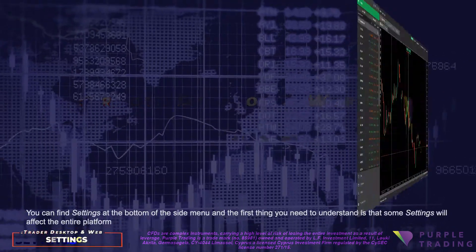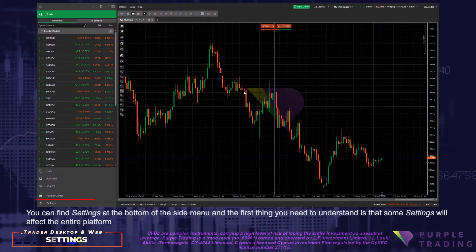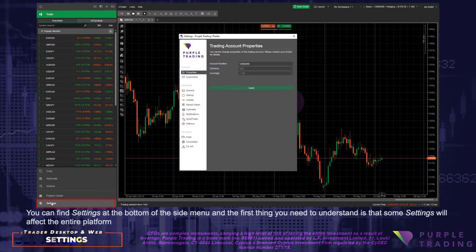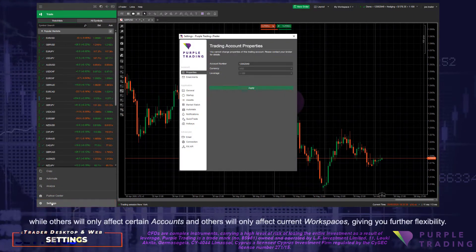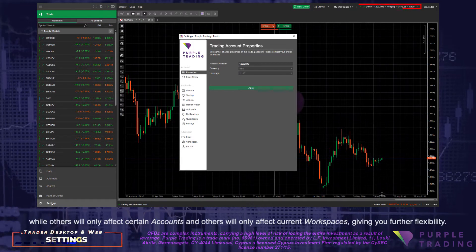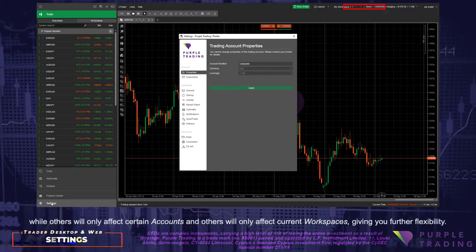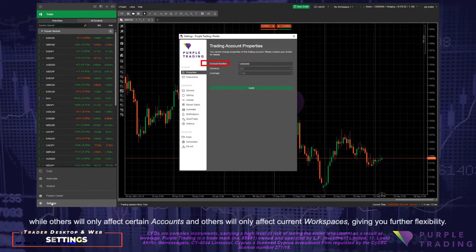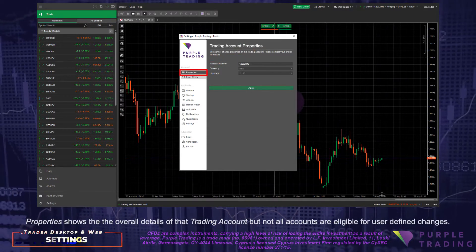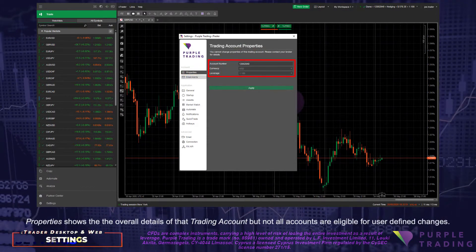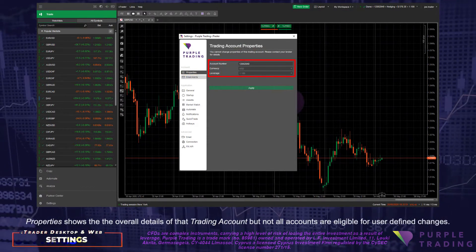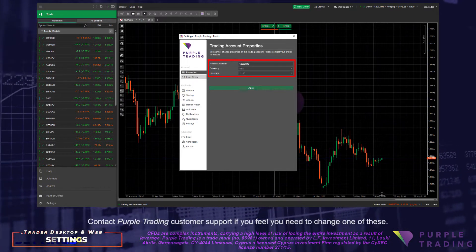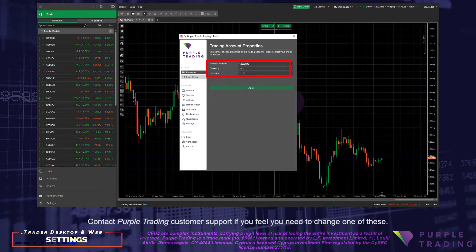You can find settings at the bottom of the side menu, and the first thing you need to understand is that some settings will affect the entire platform, while others will only affect certain accounts, and others will only affect current workspaces, giving you further flexibility. Properties show you the overall details of that trading account, but not all accounts are eligible for user defined changes. Contact Purple Trading customer support if you feel you need to change one of these.